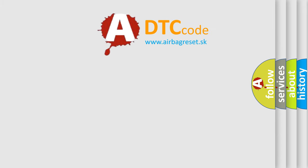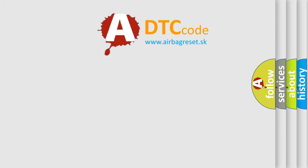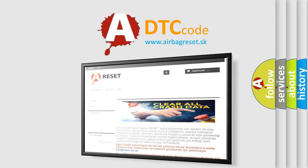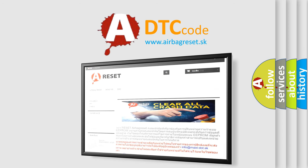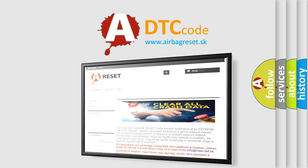The Airbag Reset website aims to provide information in 52 languages. Thank you for your attention and stay tuned for the next video.